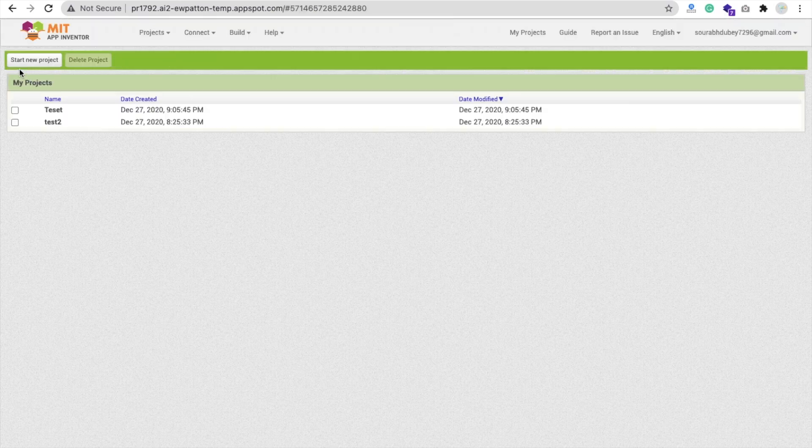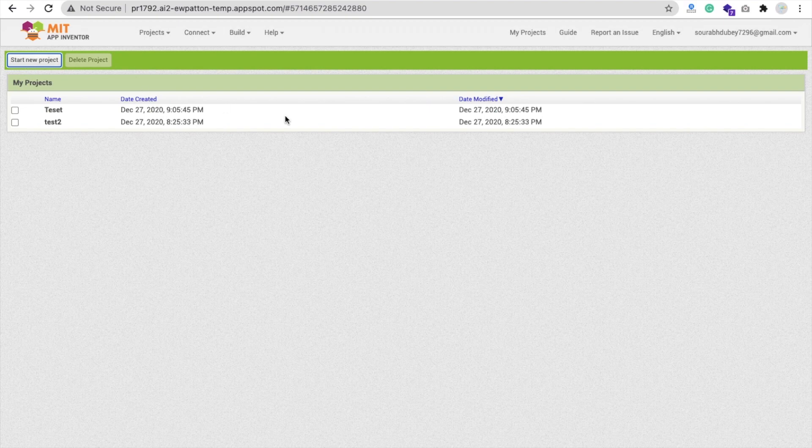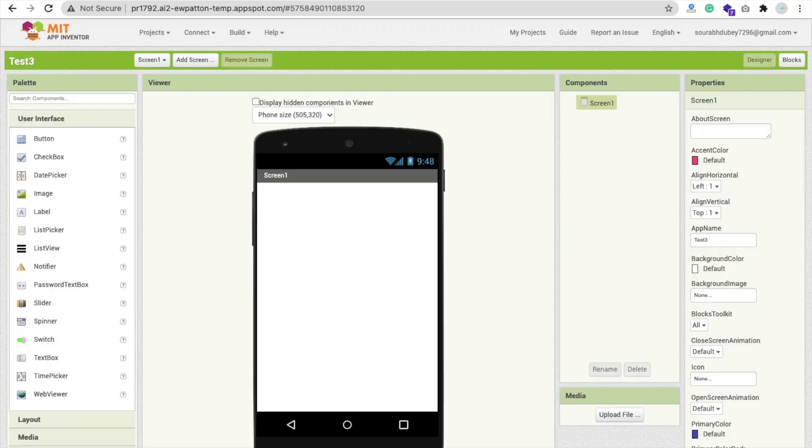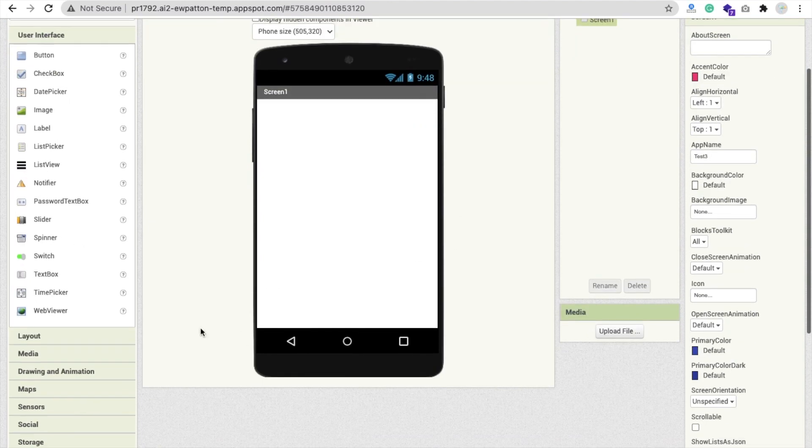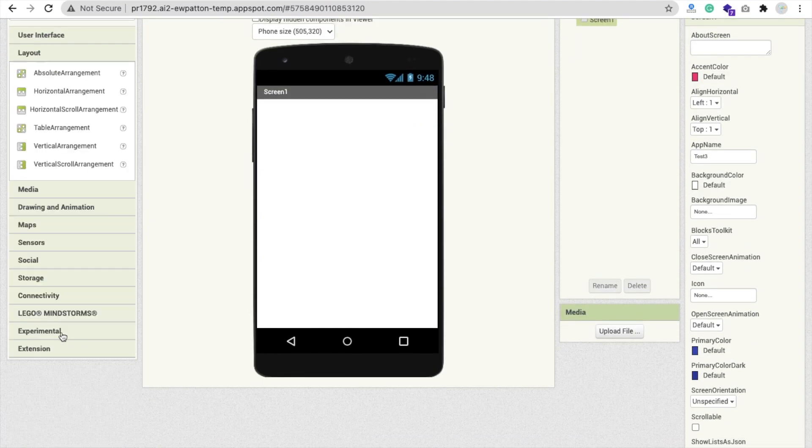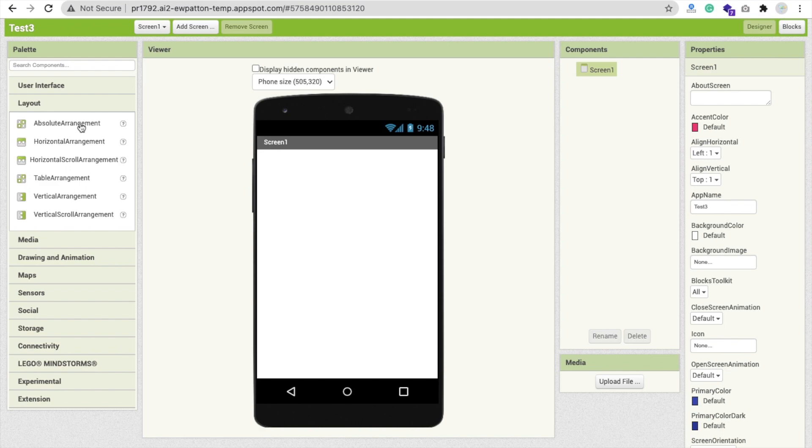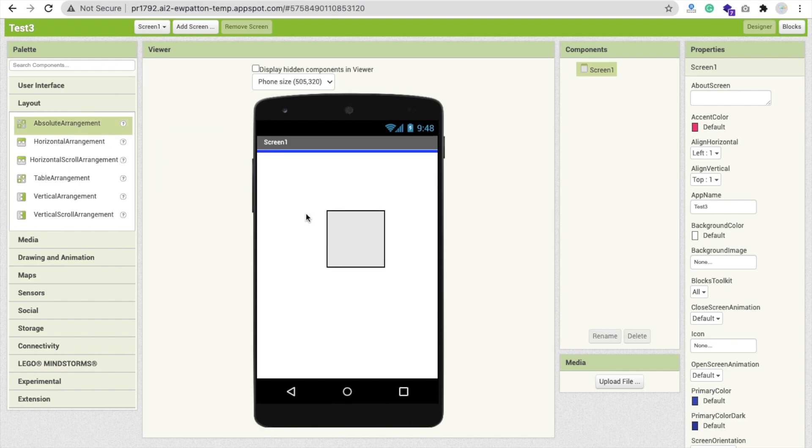Now click on start new project and then type your app name. You can see the screen on the left side where you will find layout, and you will add absolute arrangement here. Just drag and drop this arrangement and make its width fill parent and height fill parent.